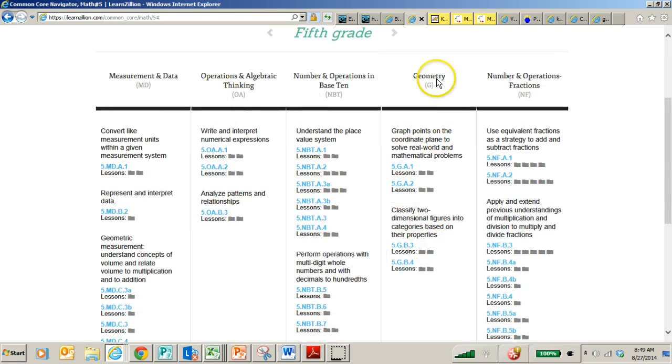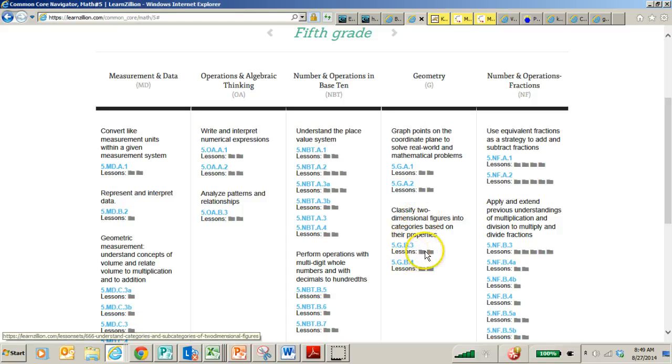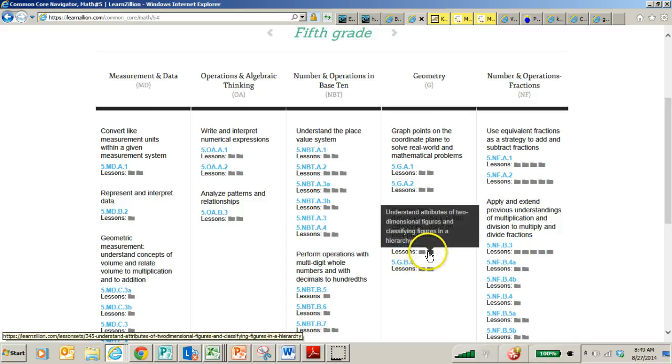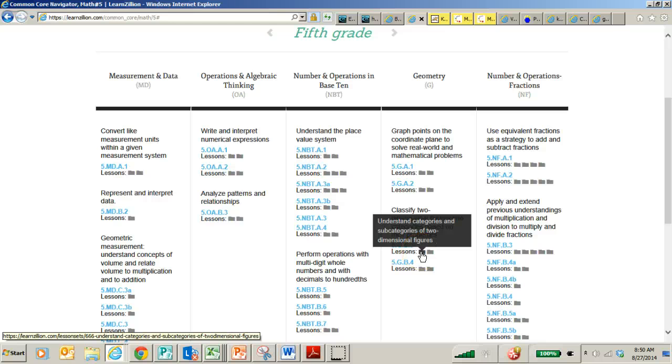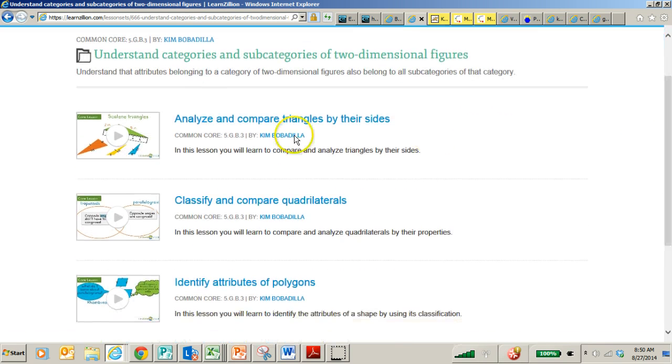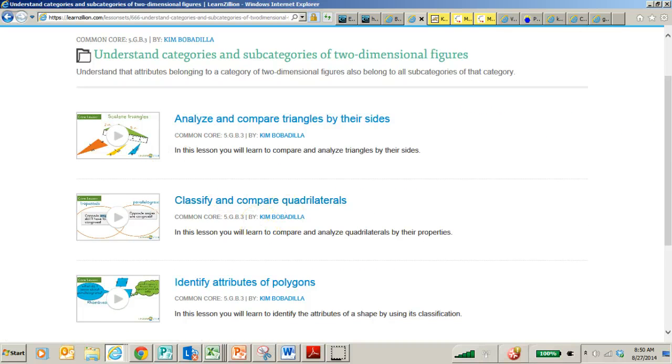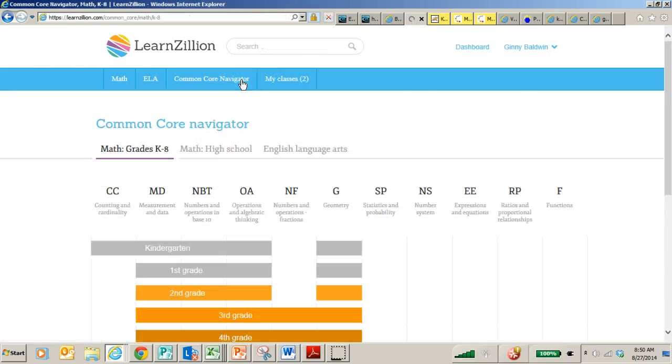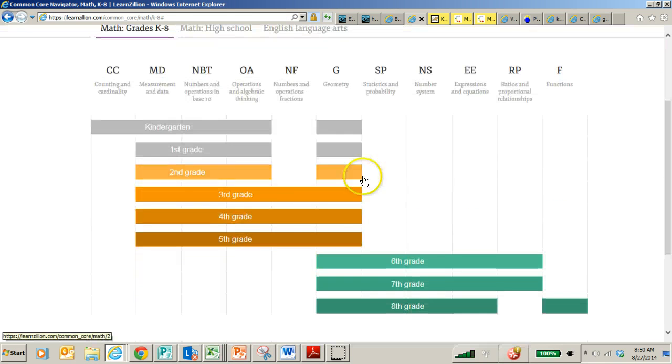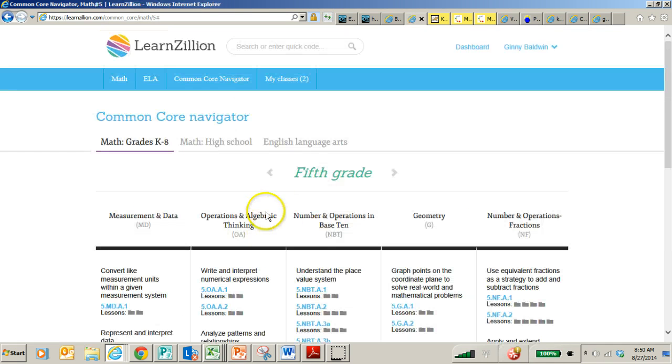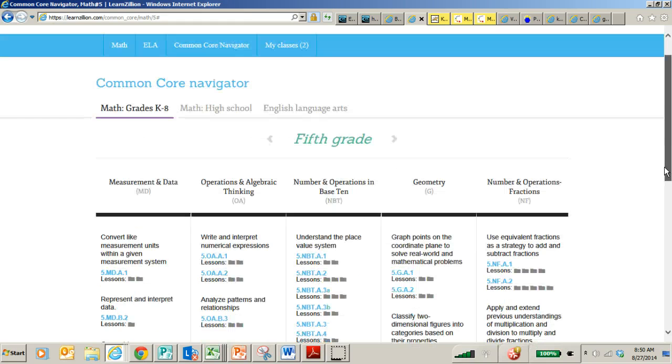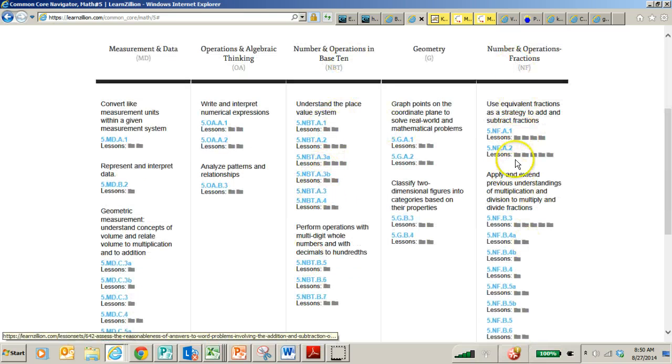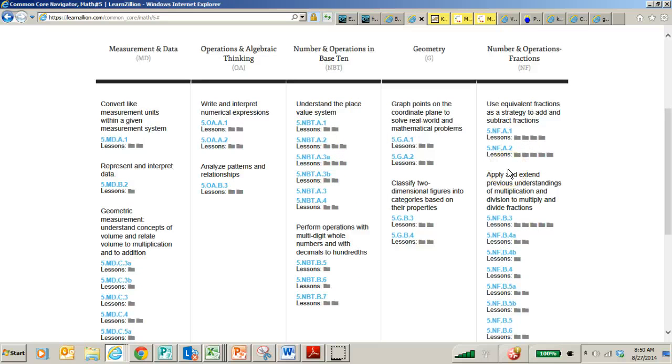So right here is geometry. And so each of these file folders is going to open up something. So this is understand categories and subcategories of two-dimensional shapes. So these were made by two different teachers. Again, this one talks about how to compare triangles, how to compare quadrilaterals. So there's lots of links to great activities. If your child is struggling with some of those heavily weighted content areas, definitely check out this fifth grade tab because this Numbers and Operations in Base 10 is going to be critical. This Numbers and Operations and Fractions is also going to be critical.